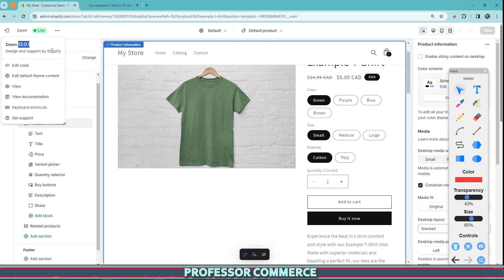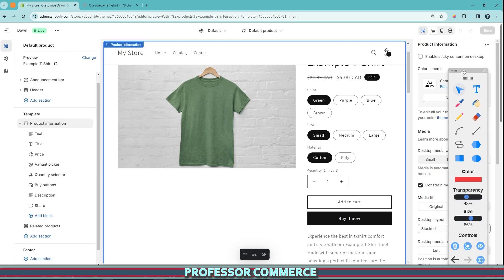And that's why if you don't see it on your theme, this might be a feature that is not in the same spot or not available. And that's why theme selection is very important.